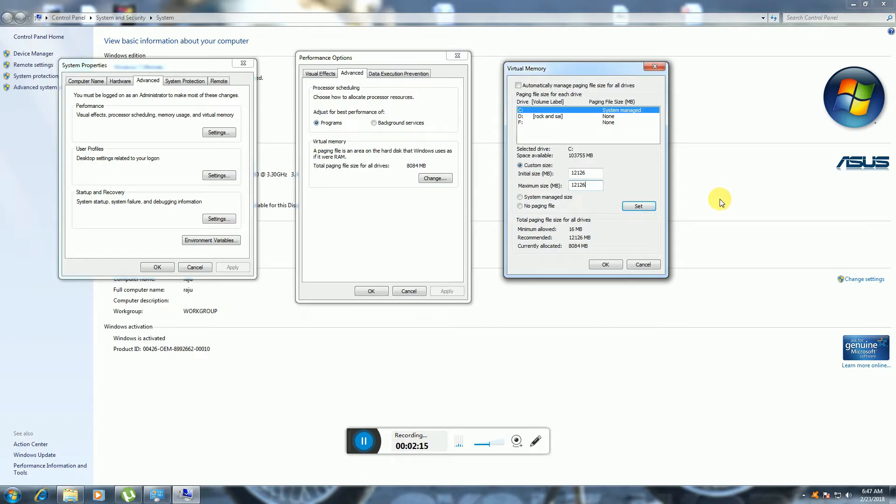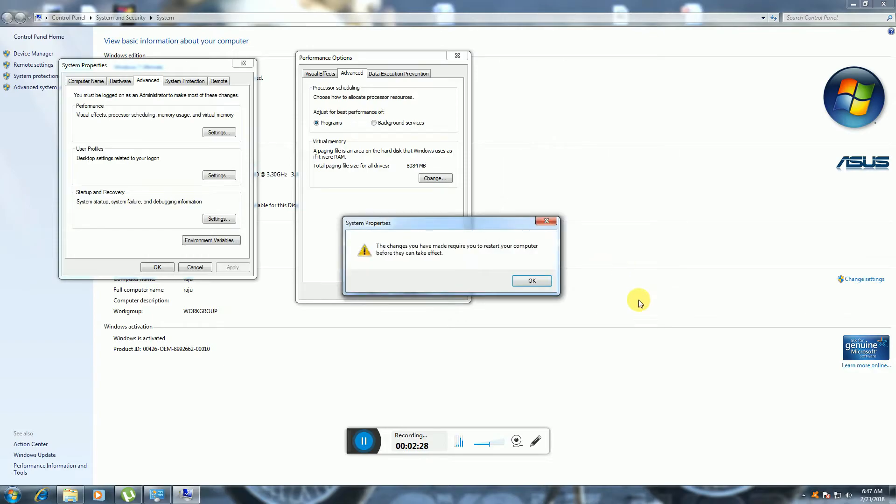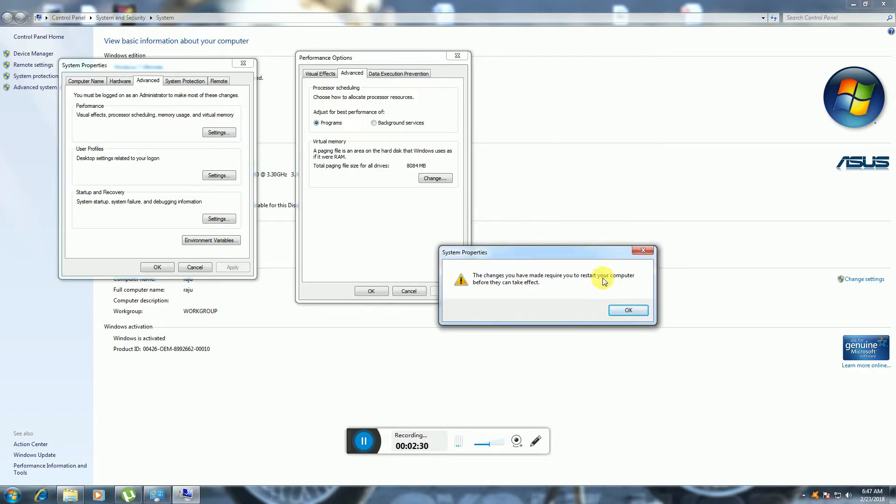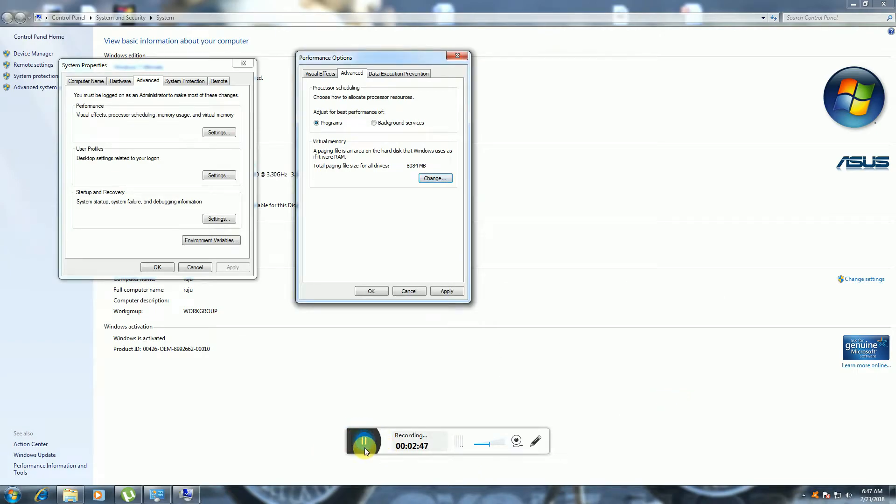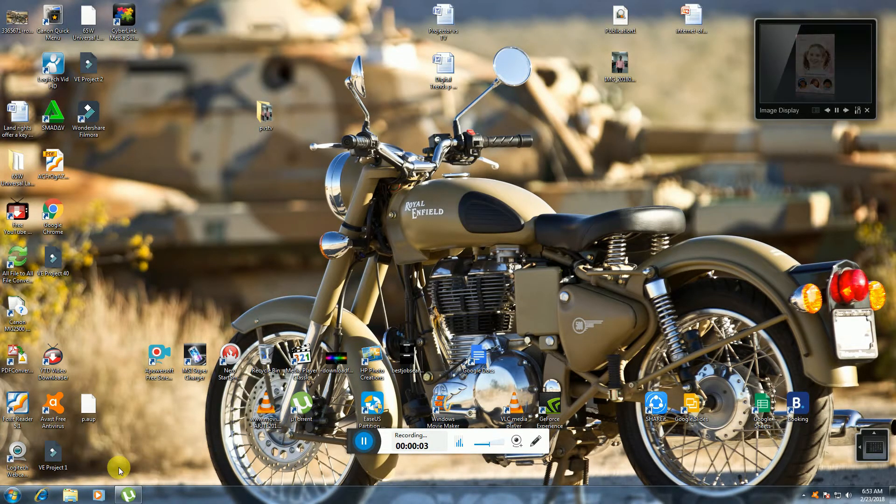Enter 12126 MB for the maximum size. Now I click Set to apply these settings. After clicking Set, click OK. A message will appear on your screen: 'The changes you have made require you to restart your computer before they can take effect.' Click OK.